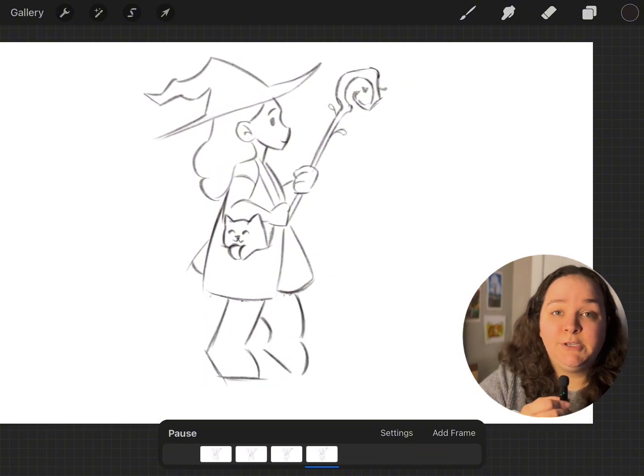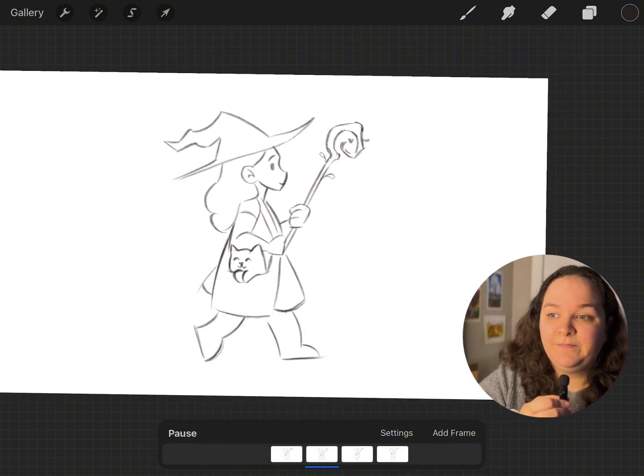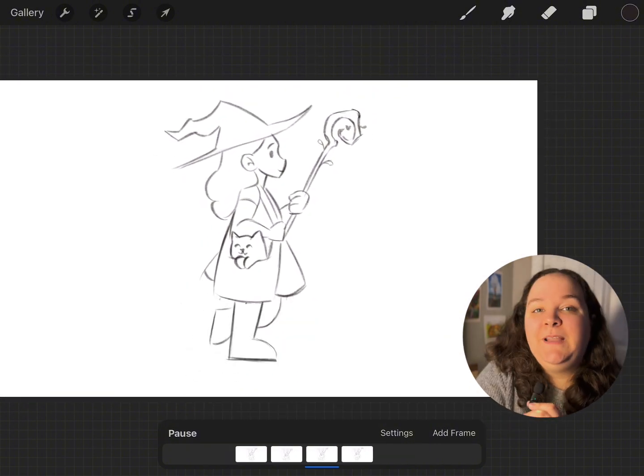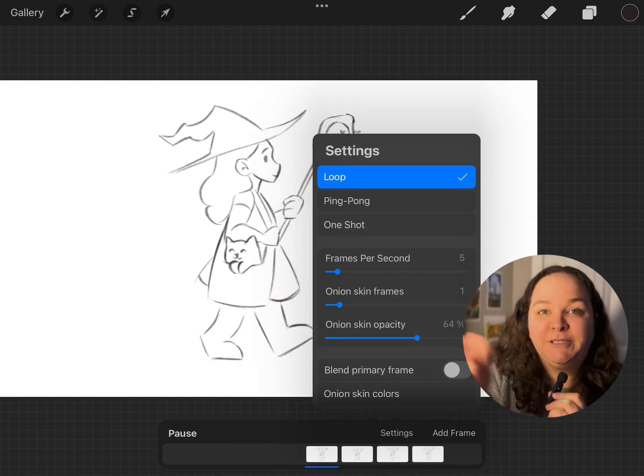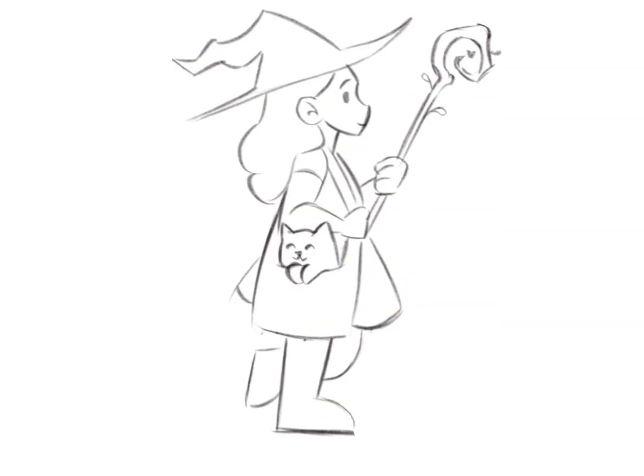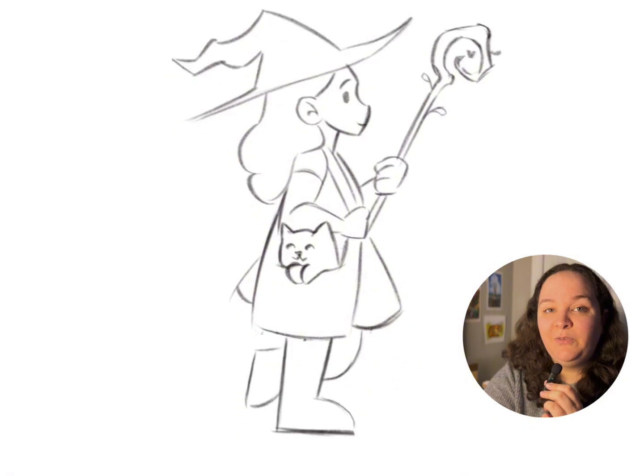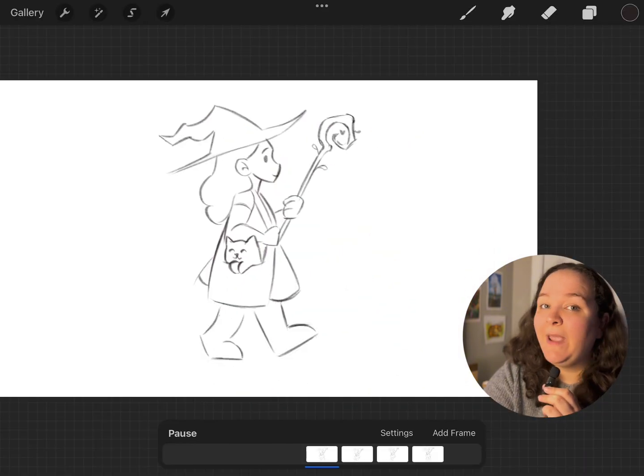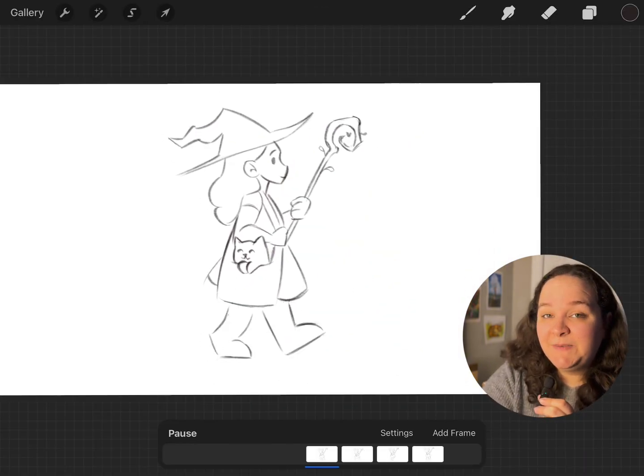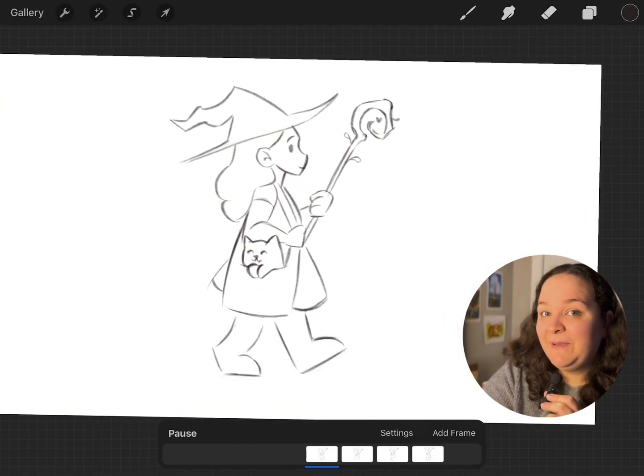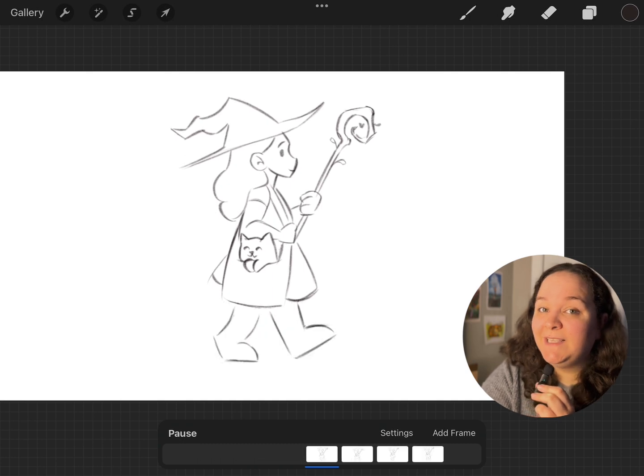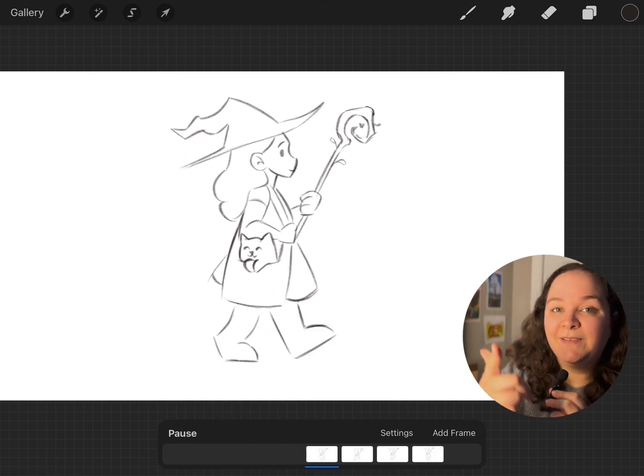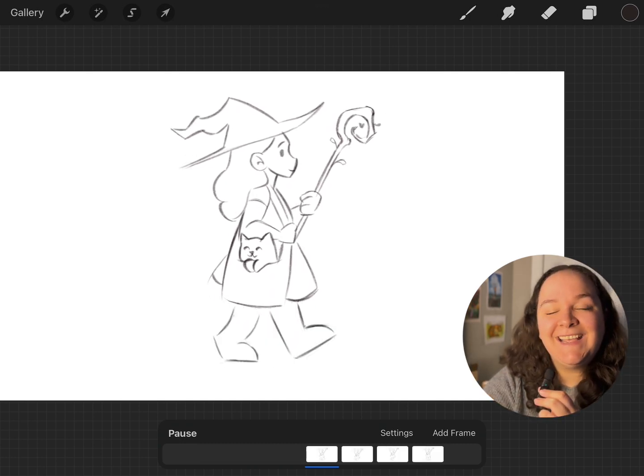Okay, so now that we have all of our frames done, I will show you the animation again. Yeah, here it is. So this is how you can use Procreate to animate. Let me know in the comments what you're going to animate first. Don't forget to like and subscribe, and I'll see you guys in the next one. Bye!